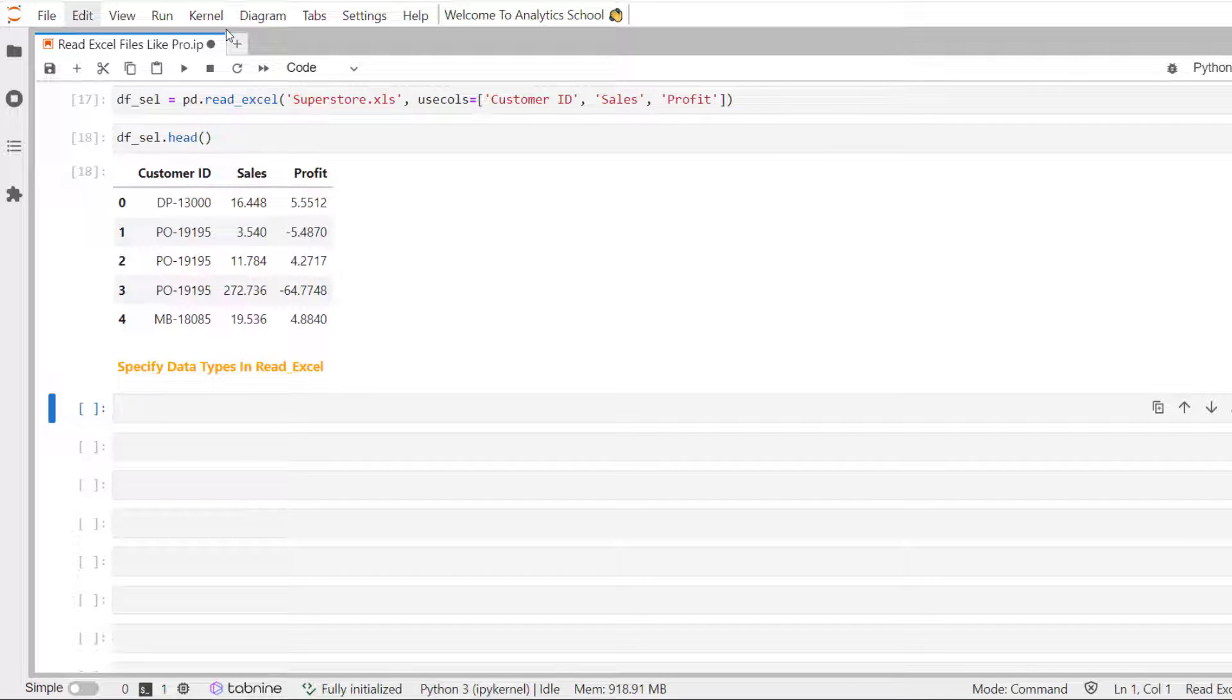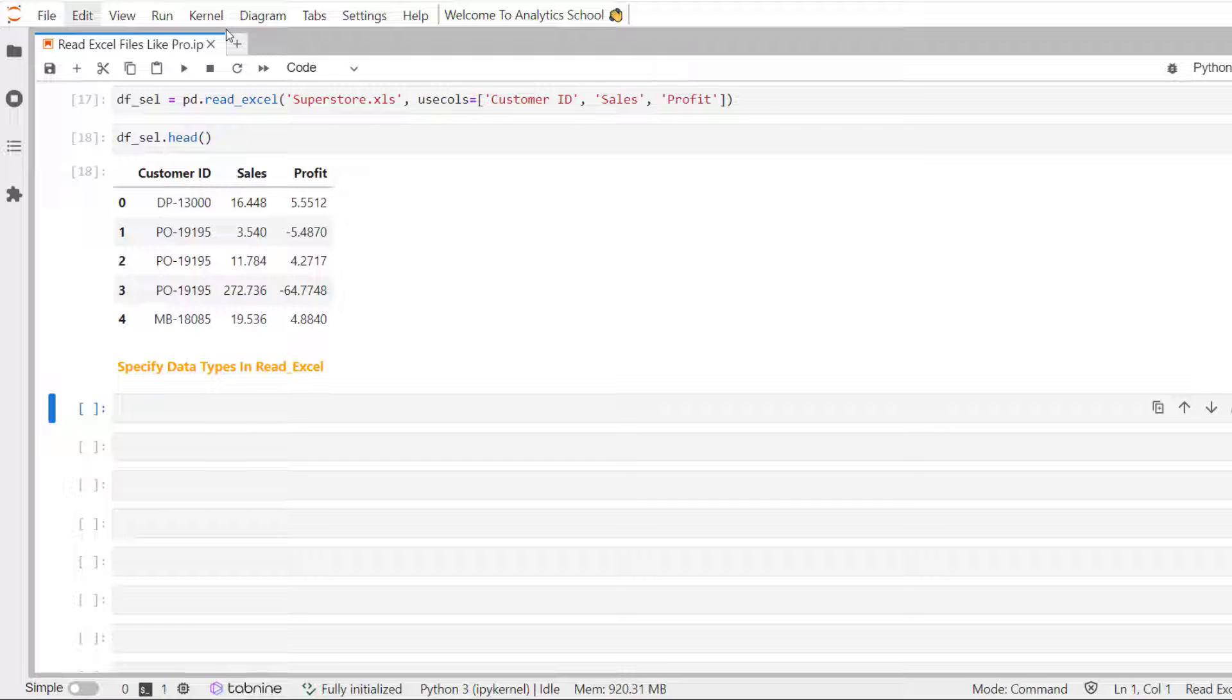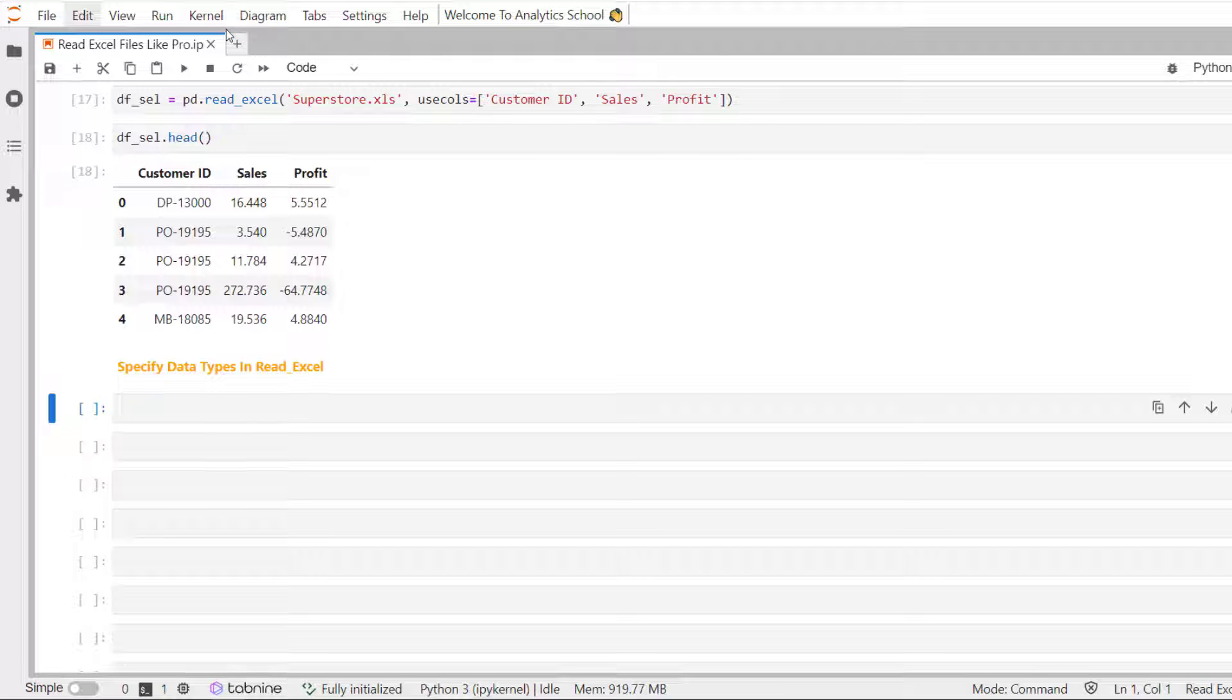Read underscore Excel method in Pandas make it easy to specify the data type of different columns when reading an Excel file. This mainly serves three main purpose. One, preventing data from reading incorrectly, speed up the read operation, and saving memory. One can pass in a dictionary where the keys are the columns and the values are the data types. This ensures that the data are read correctly. Let's see how we can specify the data type for our columns.